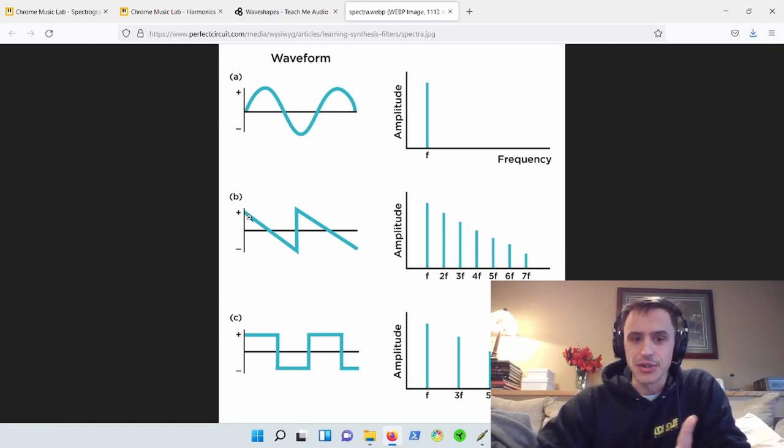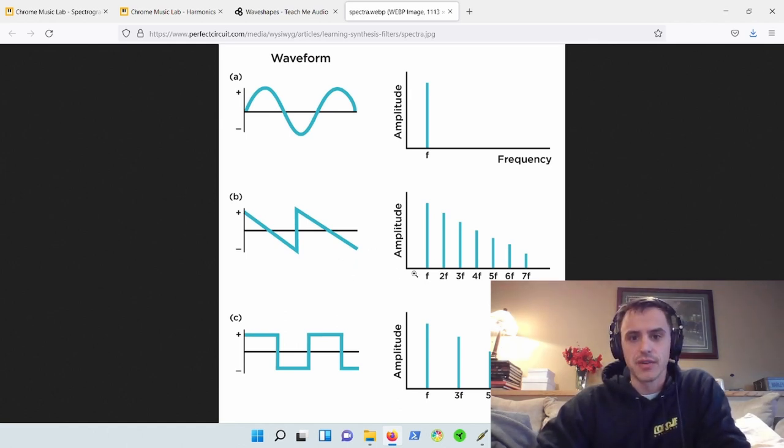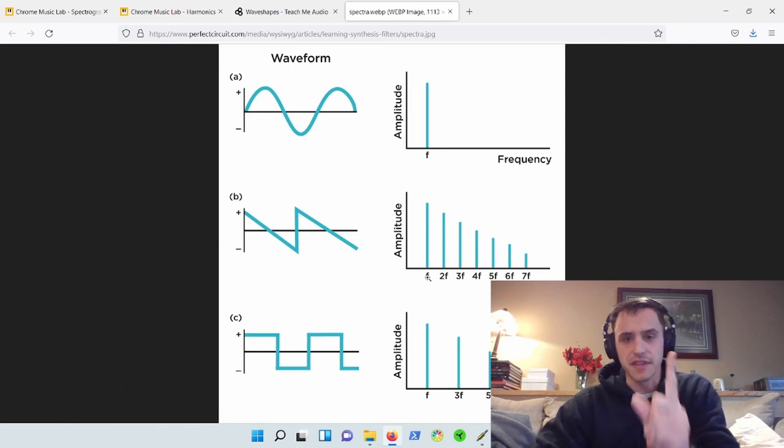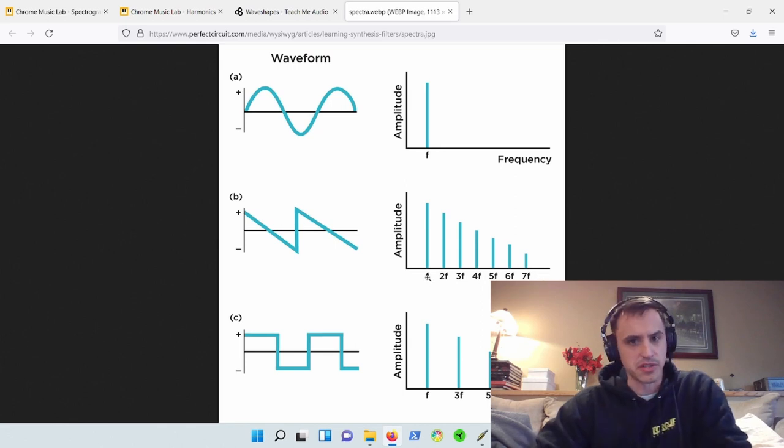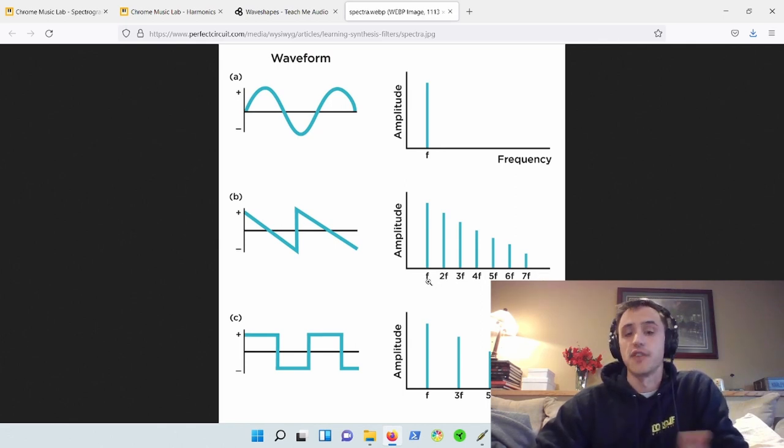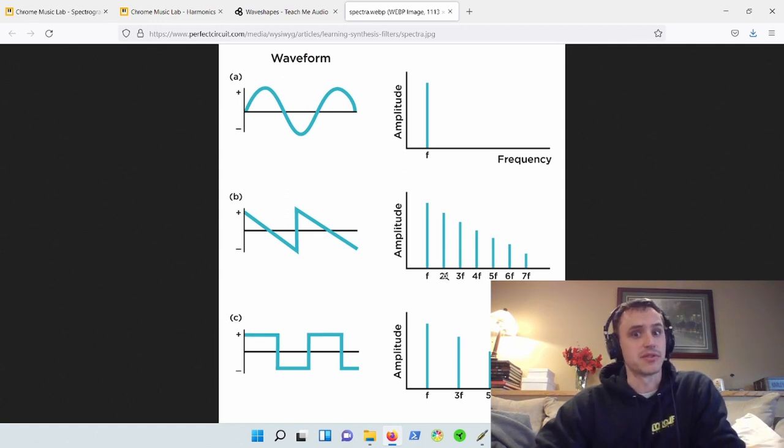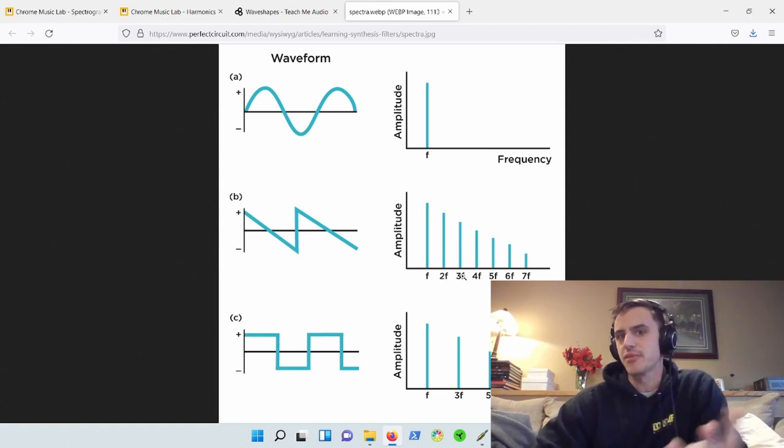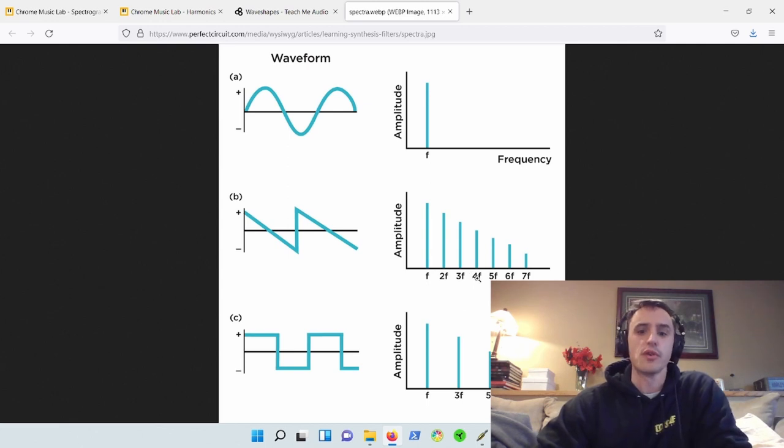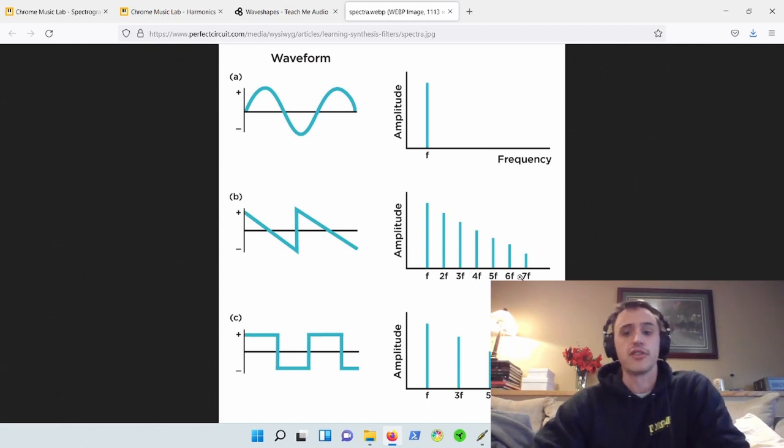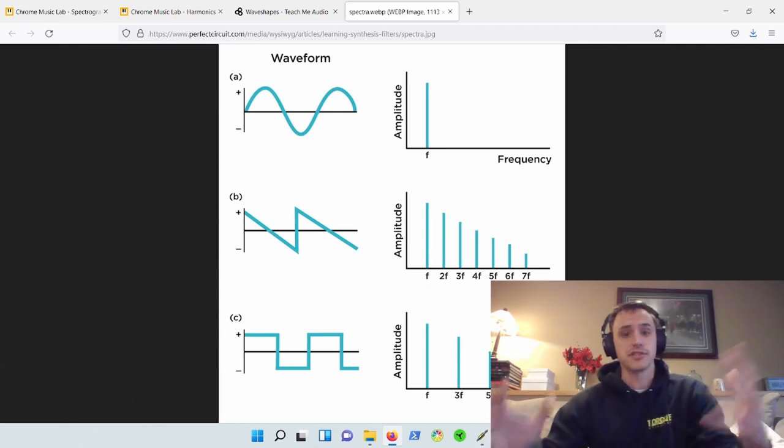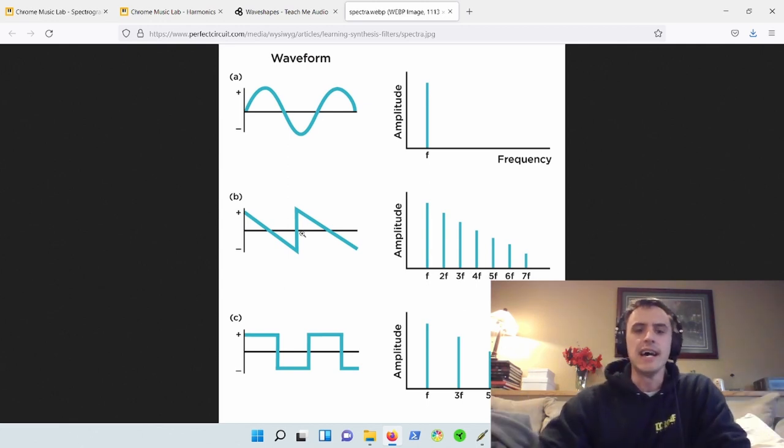When we look down here at the sawtooth wave, we then have multiple harmonics. We have the fundamental, which is harmonic number one, which is fundamental times one, 100 hertz. And then we have two times the fundamental, 200 hertz. And then three times the fundamental, 300 hertz, 400 hertz, 500 hertz, 600 hertz. You get the idea.